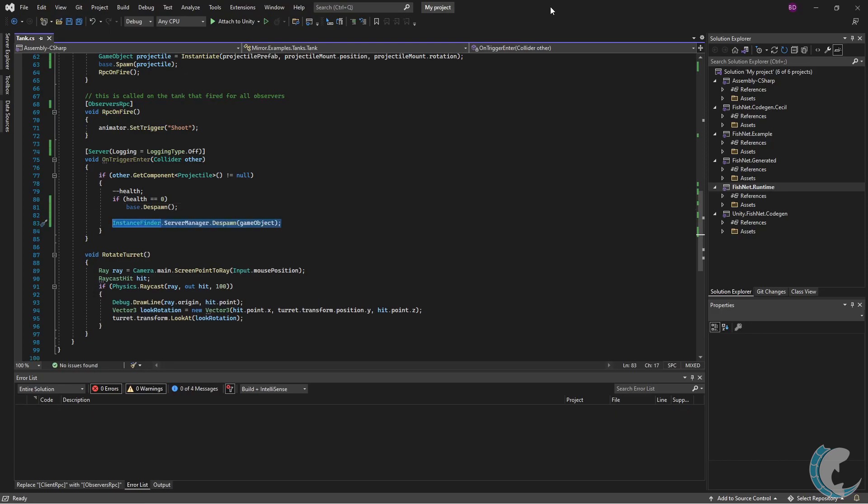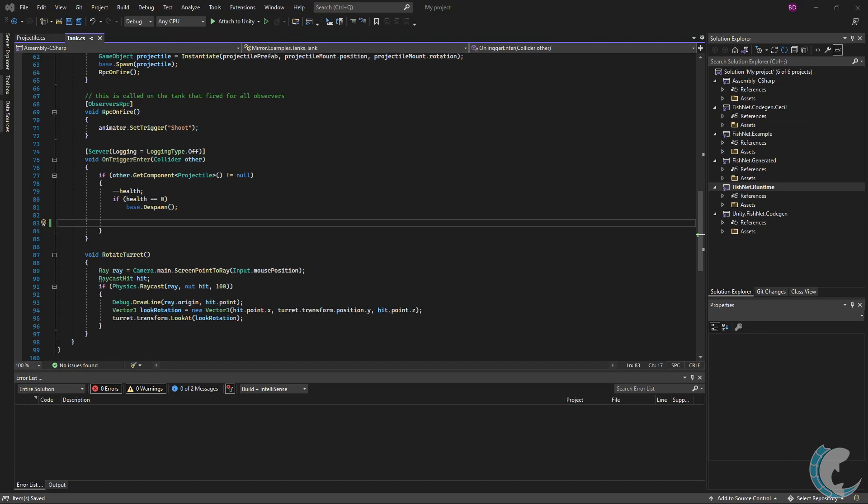If you want to despawn a different object or if your script does not inherit from network behavior, like before you may use InstanceFinder.ServerManager.Despawn, passing in the game object or network object script reference you wish to despawn. That's all the errors in this script. I saved my file and I'm now going back to the editor.